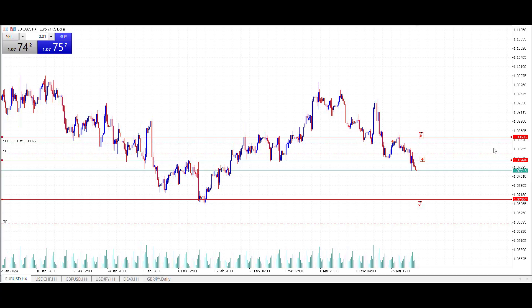Good morning traders, and welcome to this morning's live daily market opportunity from Smart Online Trader. In this morning's opportunity I'll be looking at the Euro/US Dollar. I'm currently on the four-hour time frame and I'll be setting up a limit order trade to short the market at the price of 107.99.